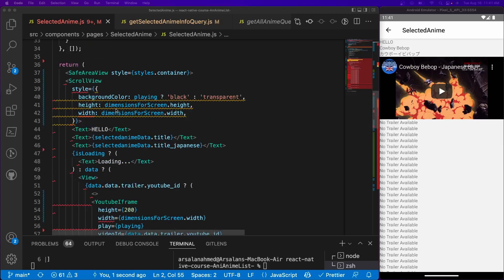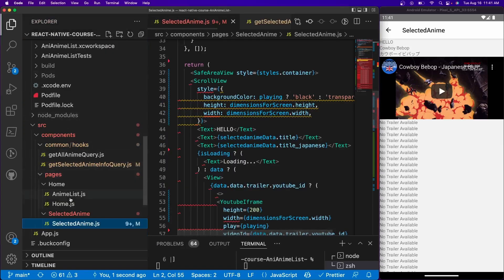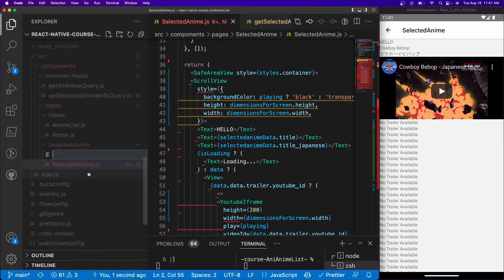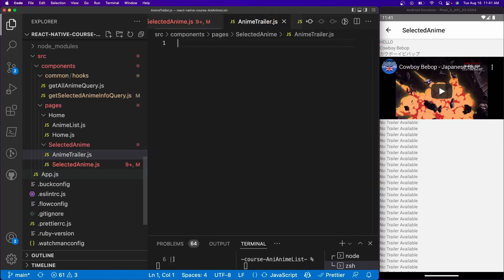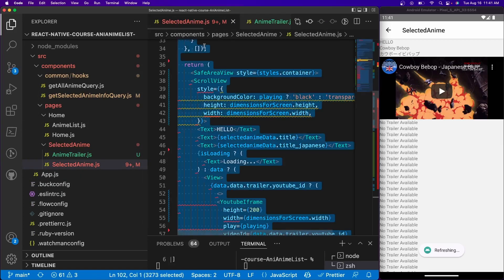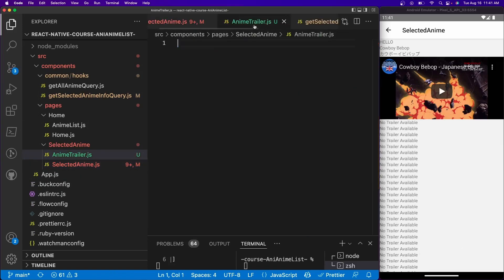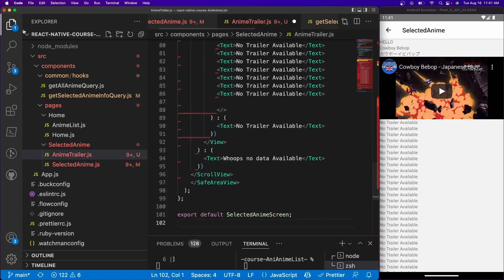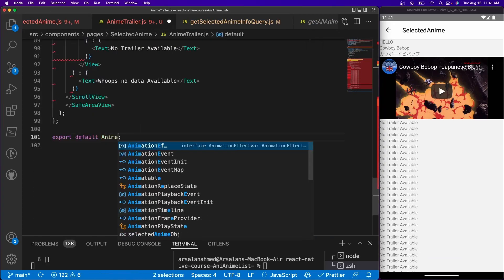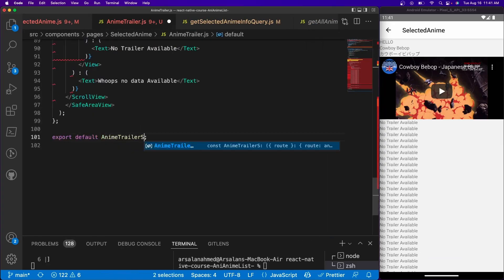So that it'll be really simple. Let's go ahead and create a new file inside of the selected anime and we're going to go ahead and call it anime trailer.js. And if you have some content, I'm going to just copy all this stuff, paste it inside of here, and let's go ahead and change this name to be anime trailer screen.